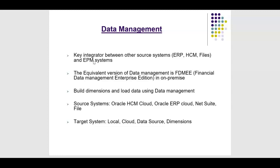Data management is a key integrator between other source systems such as ERP (Enterprise Resource Planning), HCM (Human Capital Management), and any other source files with EPM systems. The equivalent version of data management is FDMEE, Financial Data Management Enterprise Edition. FDMEE is an on-premise version.